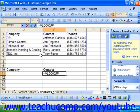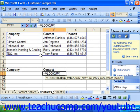First, you must know the lookup value. This is the value that you want to look up within the table. It can either be a value that you enter by hand or a cell reference.